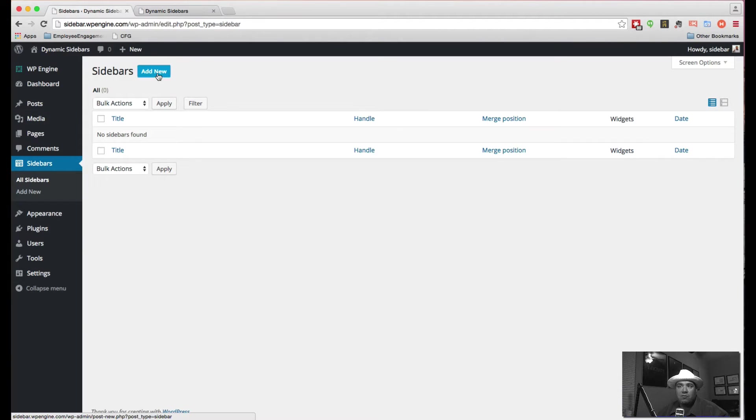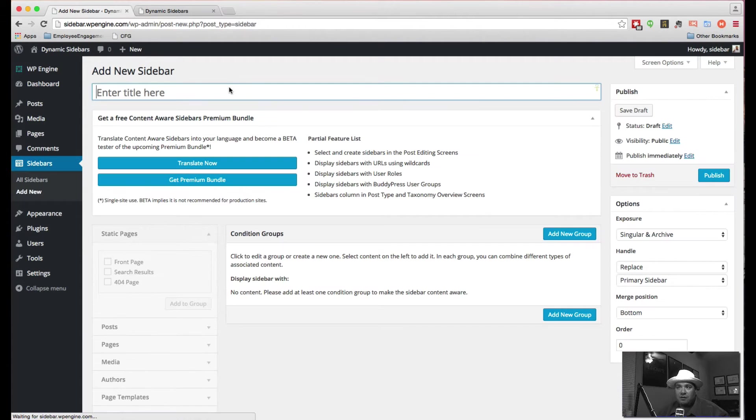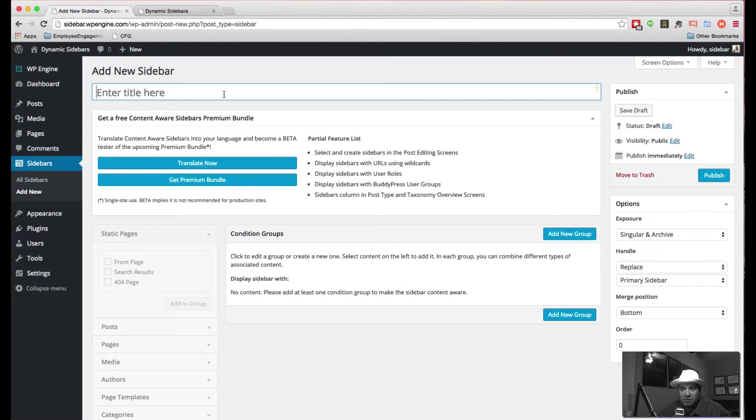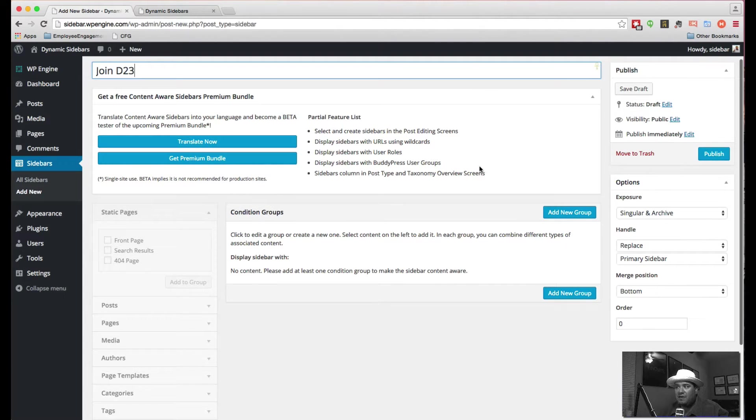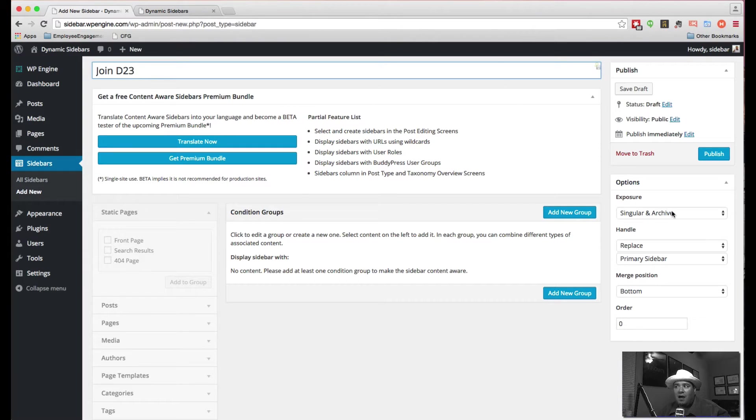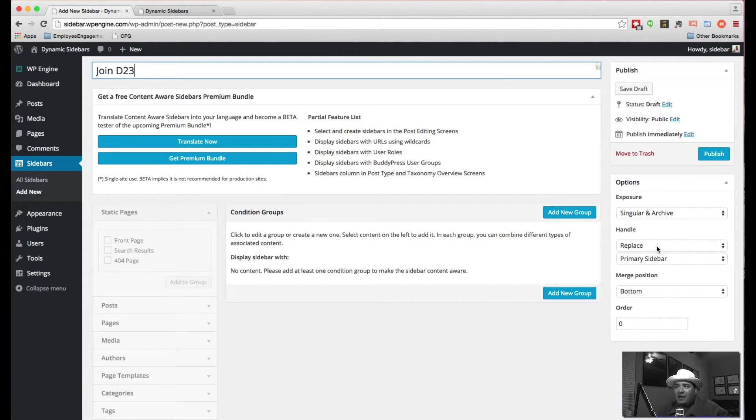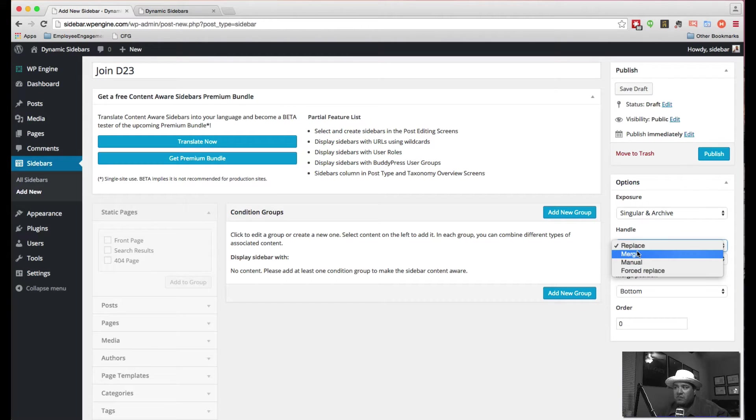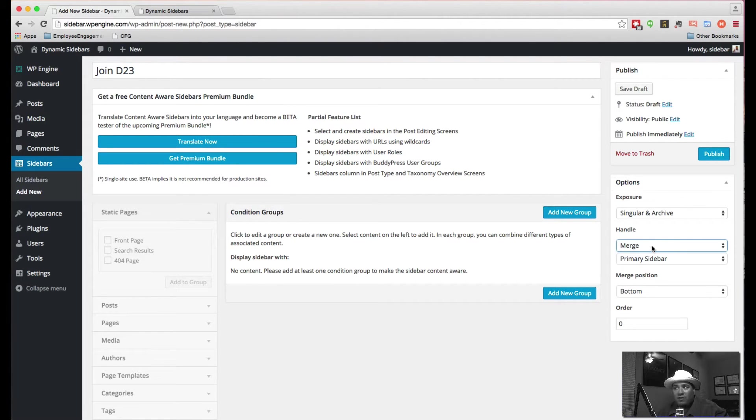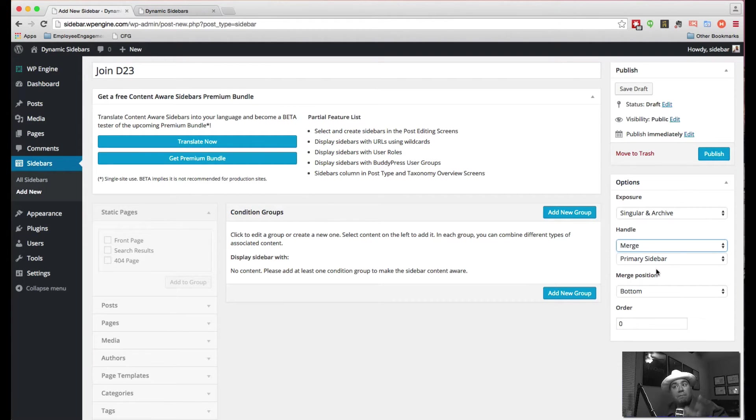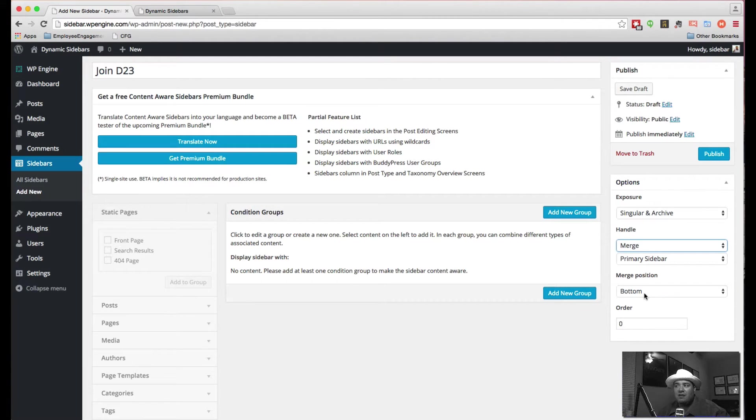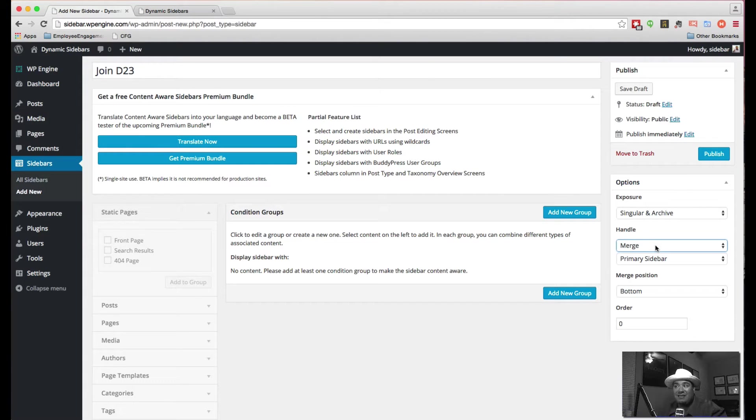So we're going to come here and we're going to click and add new sidebar. What you'll see is there's a lot of different options here. The first thing we're going to do is we're going to name it. In this case, I'm going to name this the join D23 sidebar. The exposure is singular in archive, meaning that we can either target something very specific or make it broad. And then what we're going to do is we're going to merge stuff in with the primary sidebar, which means if the sidebar has something in it already, we're going to leave it there. In our case, there was that menu. So we're going to leave the menu there and we're just going to merge whatever we put here in. And here we have the merge position. We're going to put it below. So below whatever else is defined in there. And so we'll hit publish.